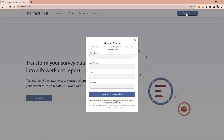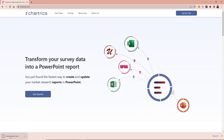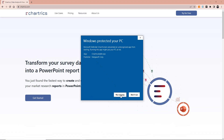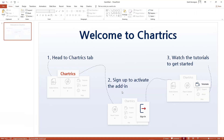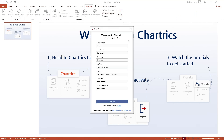Go to the Chartrix website and download the Chartrix add-in to start your free trial. Make sure to close all your PowerPoint and Excel files, run the setup as administrator, and follow the wizard to install the app. When the installation is completed, open PowerPoint and check out the Chartrix tab on the PowerPoint toolbar. Sign up with your email and you're ready to go.